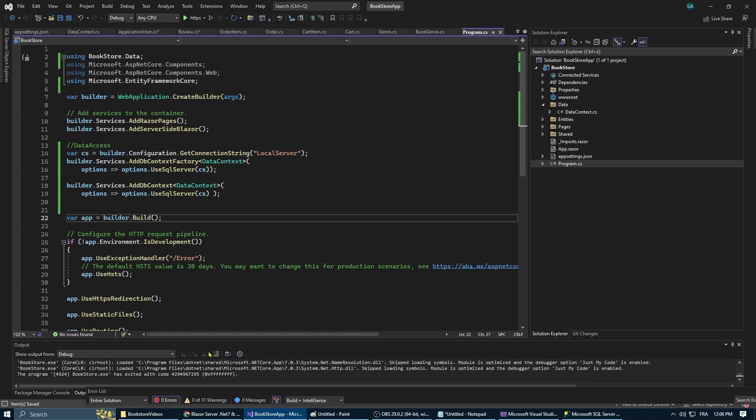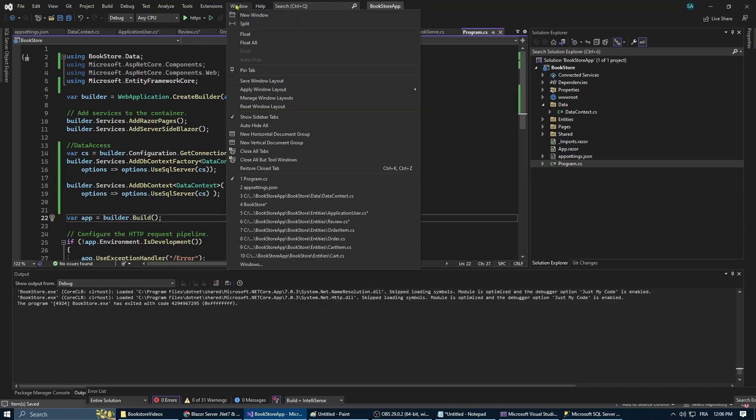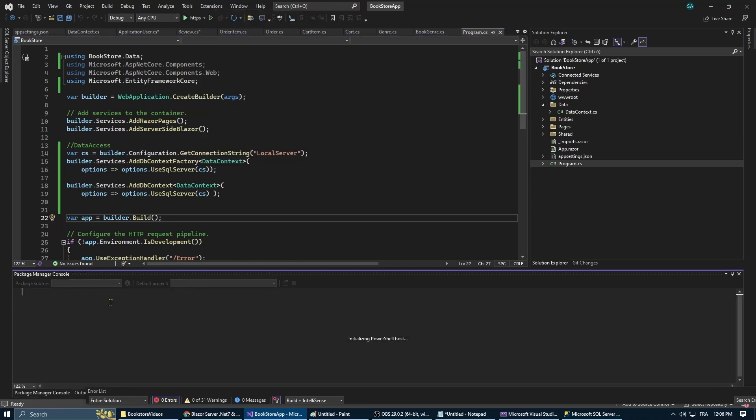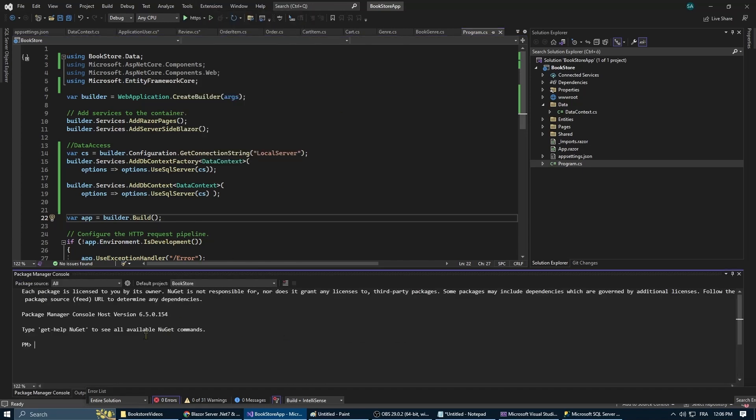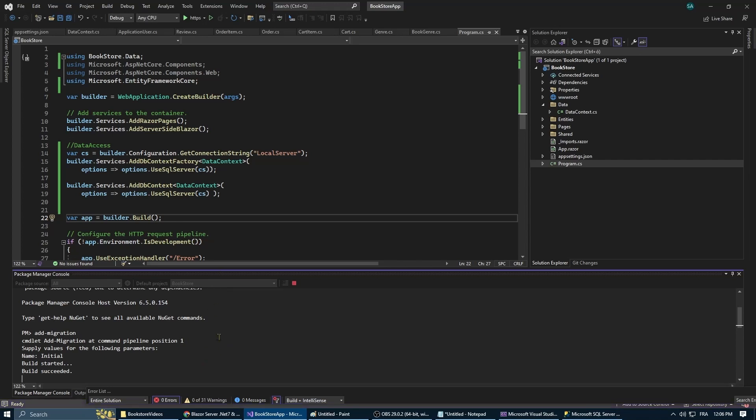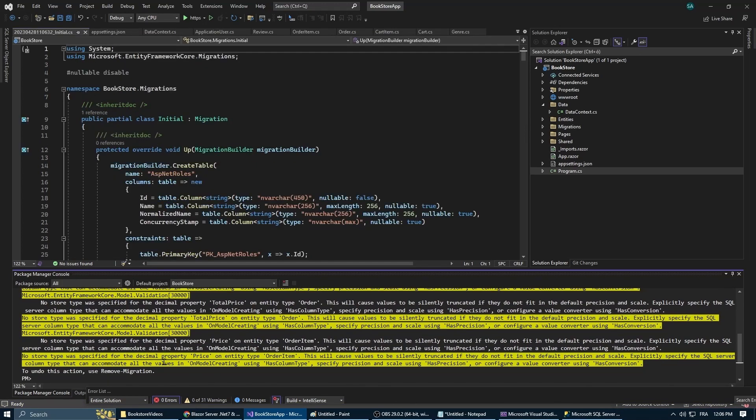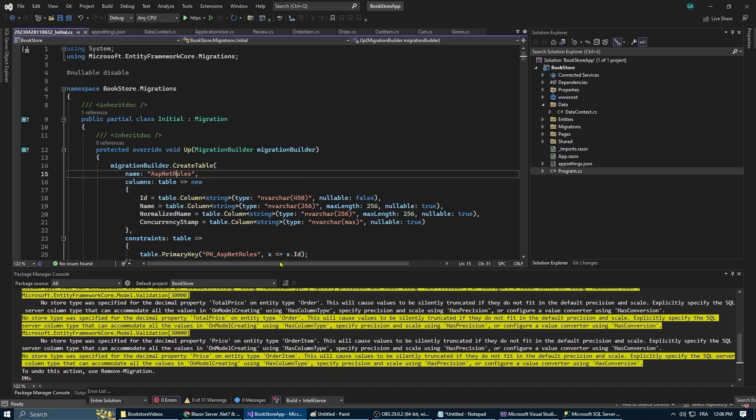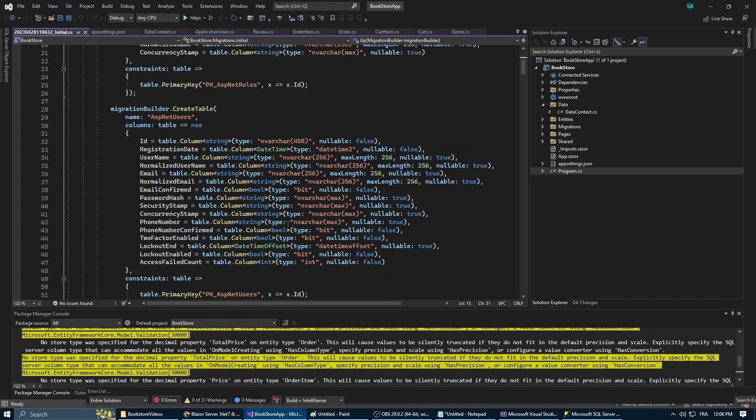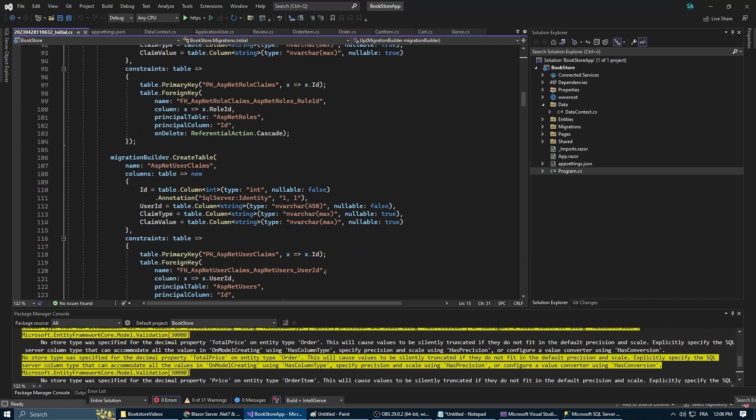With our data context set up it's time to create a database migration. We do this by opening the package manager console and type in the following command: add-migration and then we need to give it a name, doesn't matter, you can give it any name you want. And you wait for it to finish. A migration file has been added to your files. You can check to see if everything is okay.